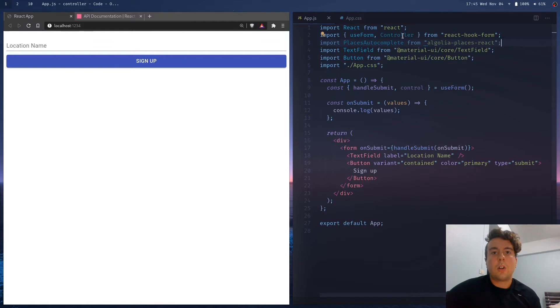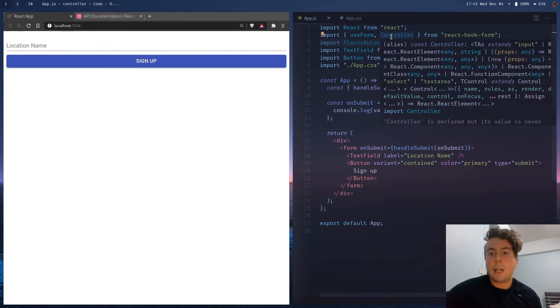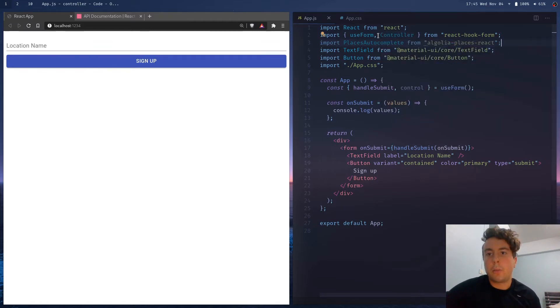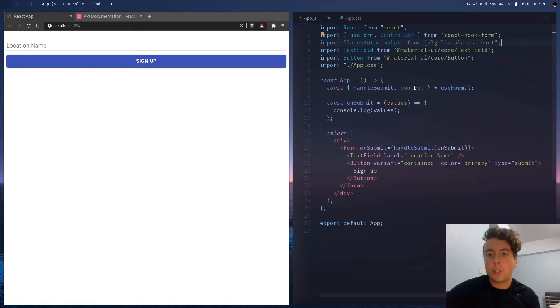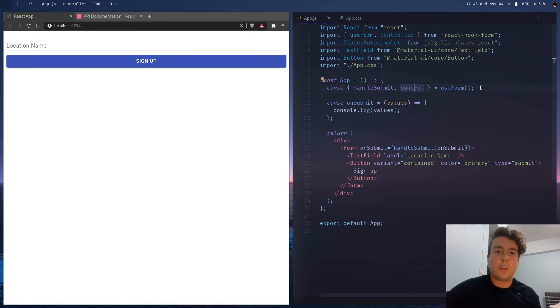So React Hook Forms has this controller element right here that you'll need to import along with useForm. And then with this useForm hook, we're also bringing in control right here. So those are the two things you need to get started.